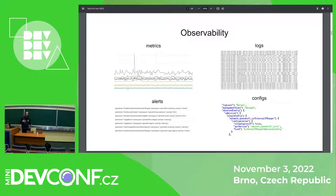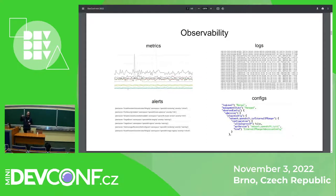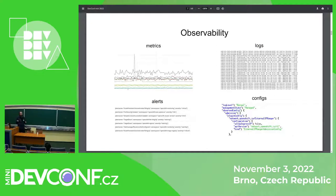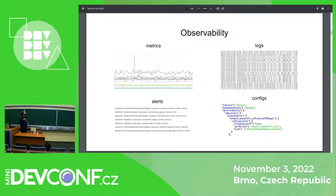In our world, we work with four types of observability data. First, metrics — time series data observing multiple system parameters, usually floating numbers over time. Then we have alerts, generated by rules on top of metrics where, if a metric crosses some threshold, it produces an alert for someone to resolve. We also have logs, which have been around a long time. And finally, we work with the system configuration, since our customers manage the services and we need to know if they've configured something sub-optimally.